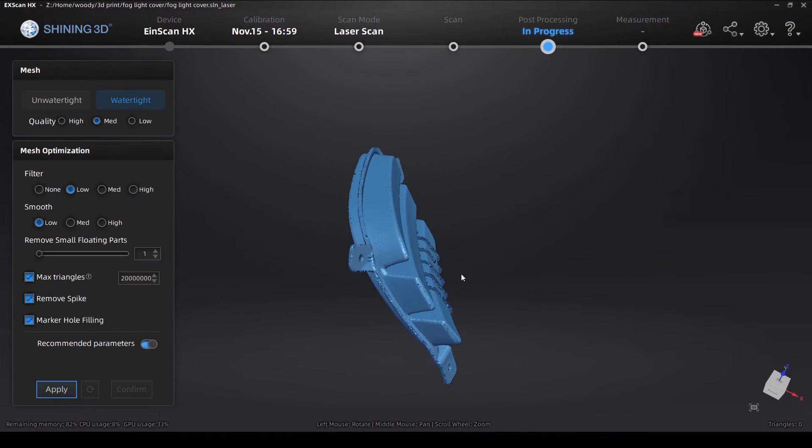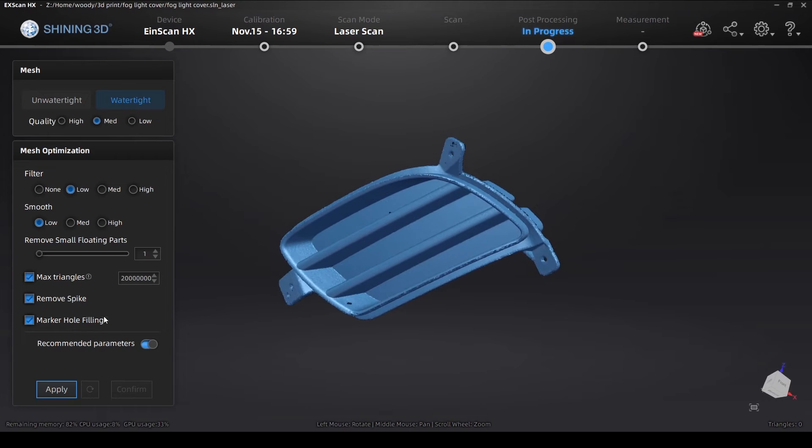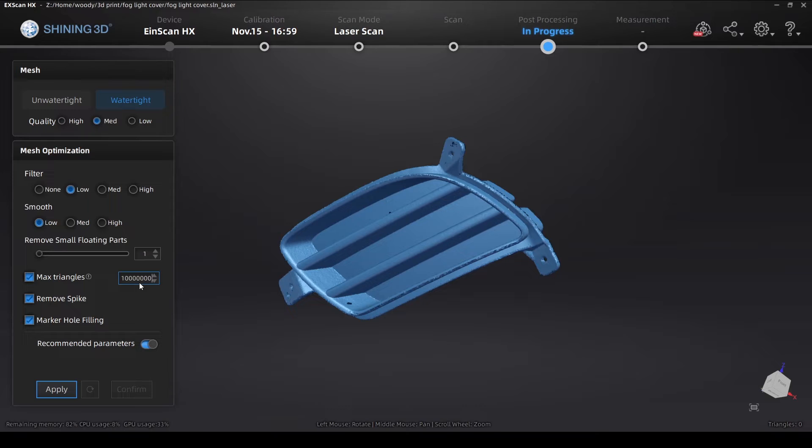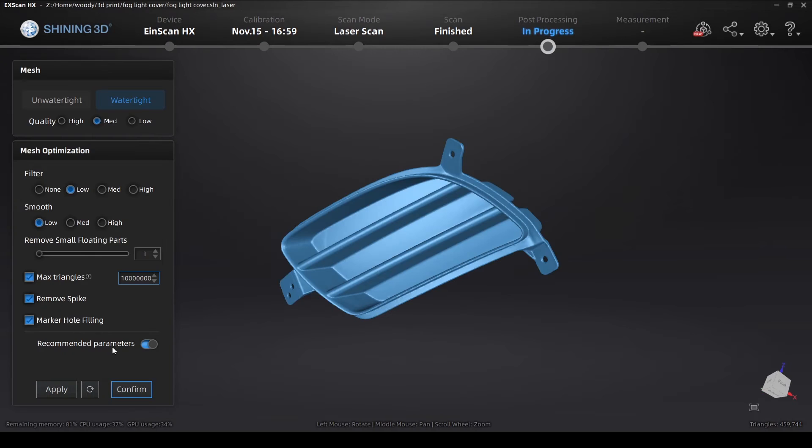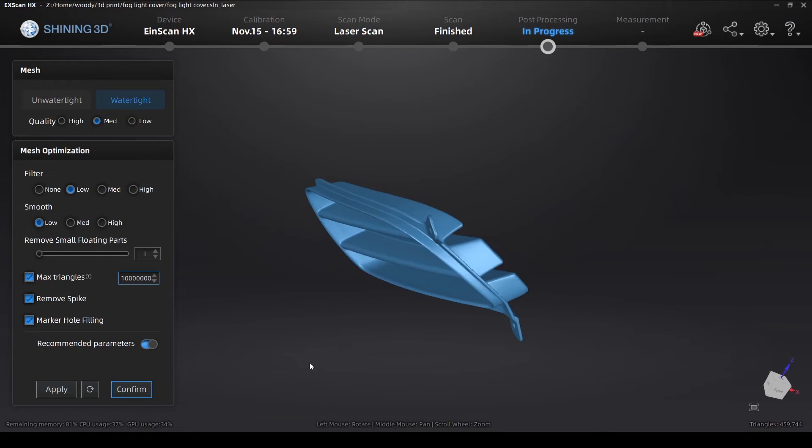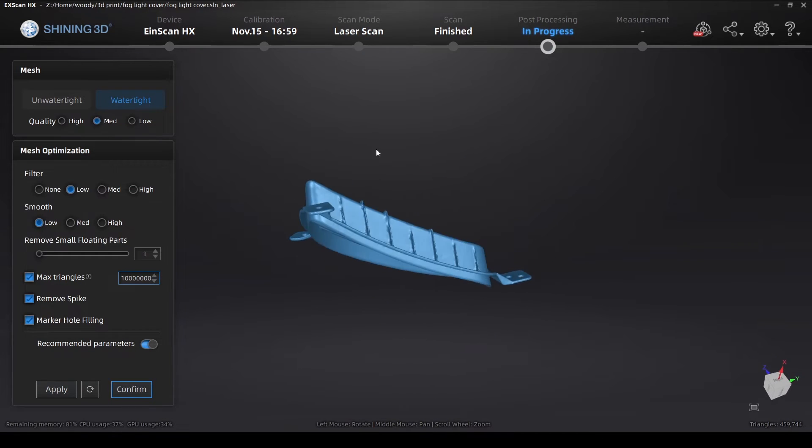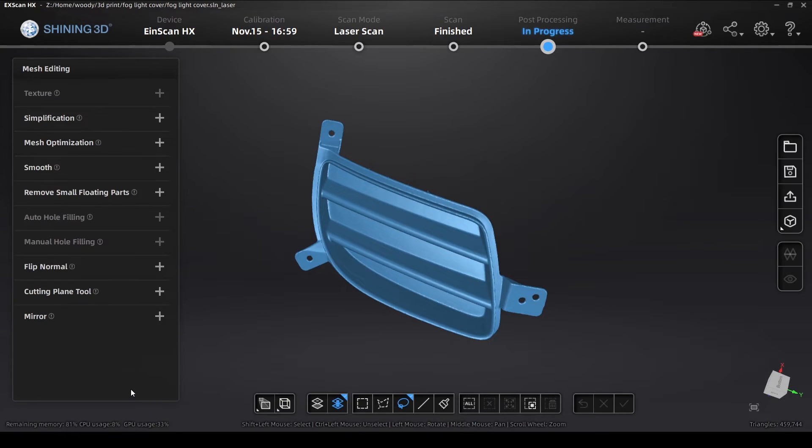Now here we'll go ahead and mesh the model. And we've got two options, we can do unwatertight or watertight. Here I'm showing you the max triangles, it defaults to 20 million triangles, that's a lot. I kind of go to 10 million triangles just to reduce the size of the file. And we went ahead and meshing now. And take a look at what our scan looks like. And it looks pretty good.